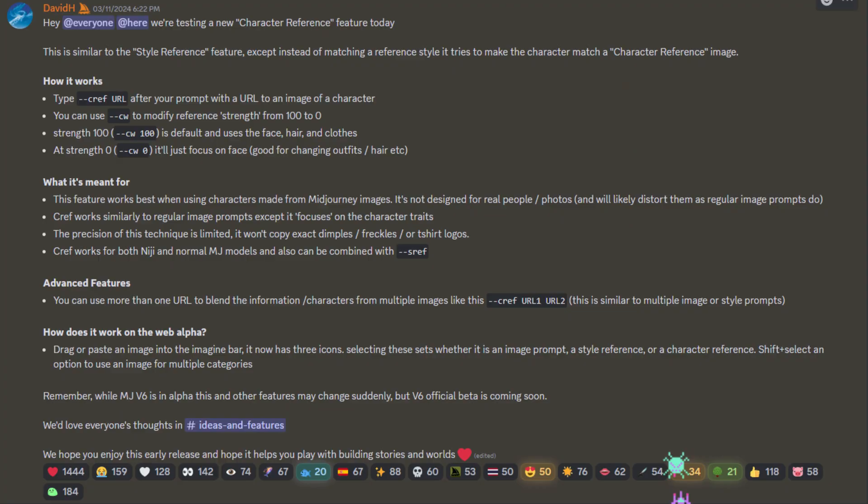Here is the post in Discord from Midjourney going over the new features. It has details of exactly what the features are and what the specific parameters are that you can use. We'll reference this a couple times throughout the tutorial, so you can reference it in the future if you want.